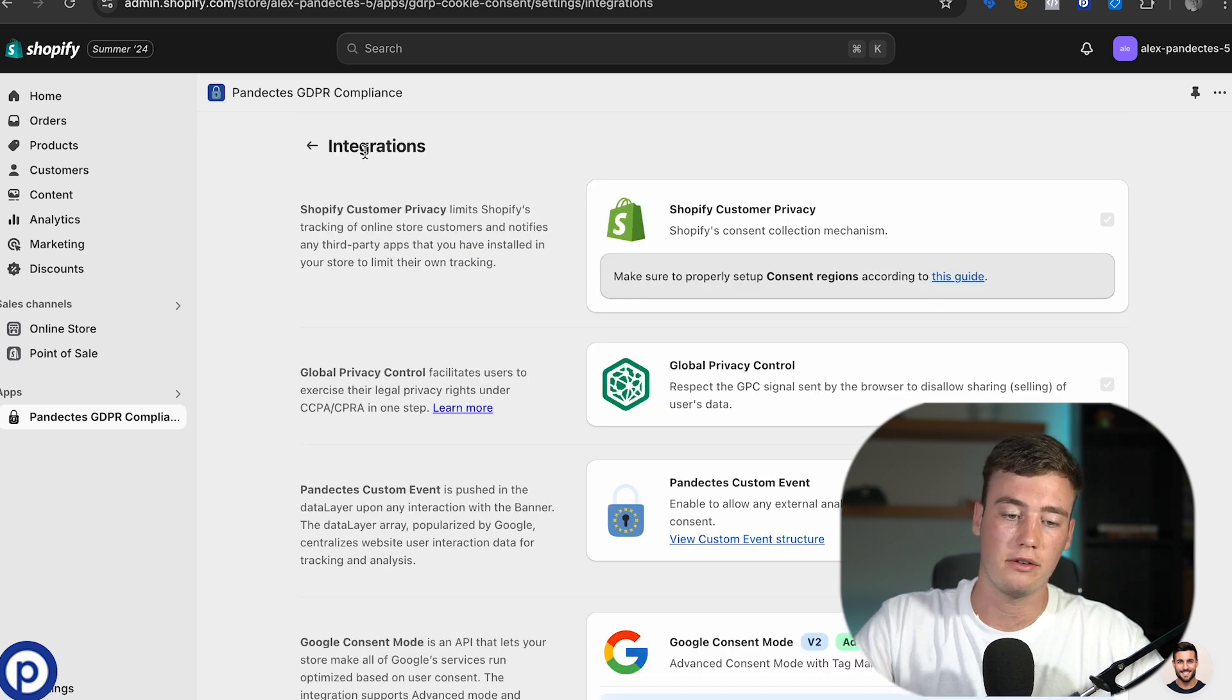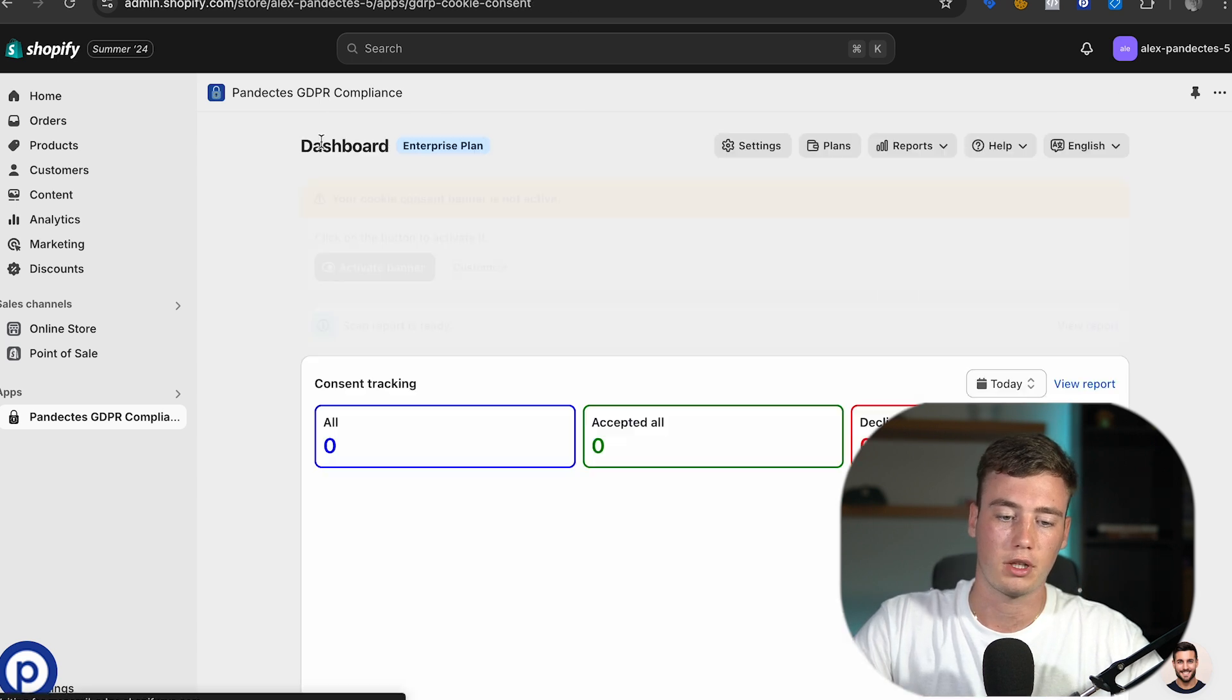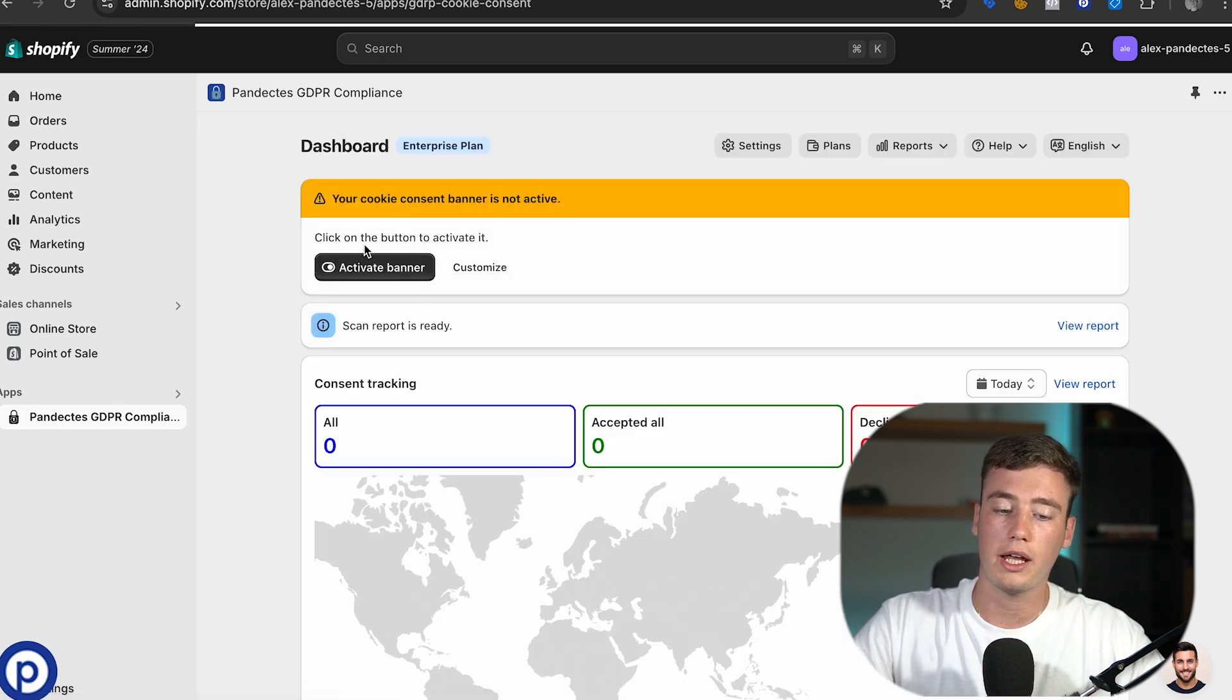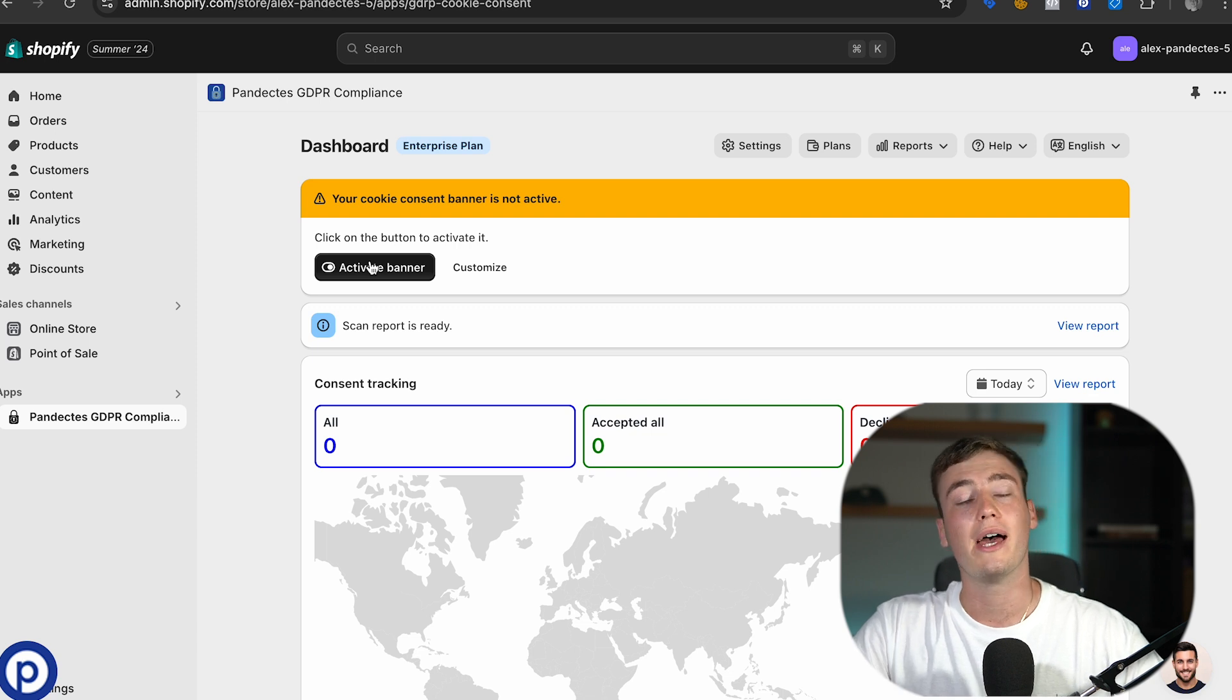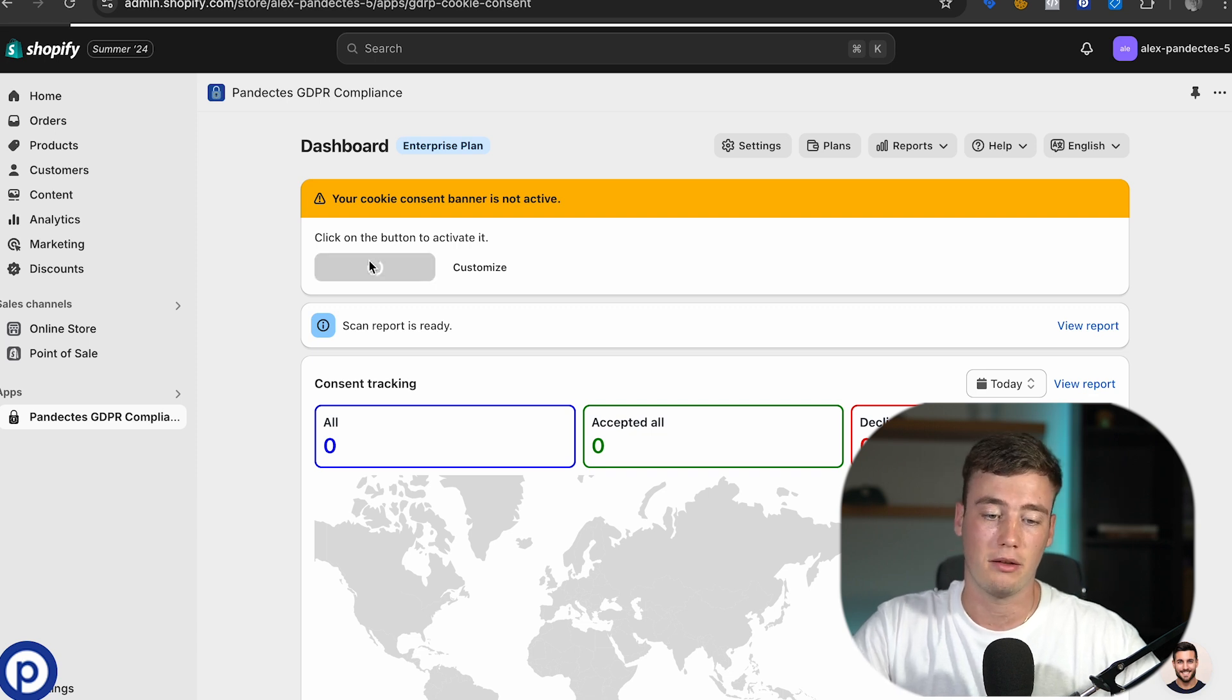After clicking save we can head over to the dashboard and activate the banner.